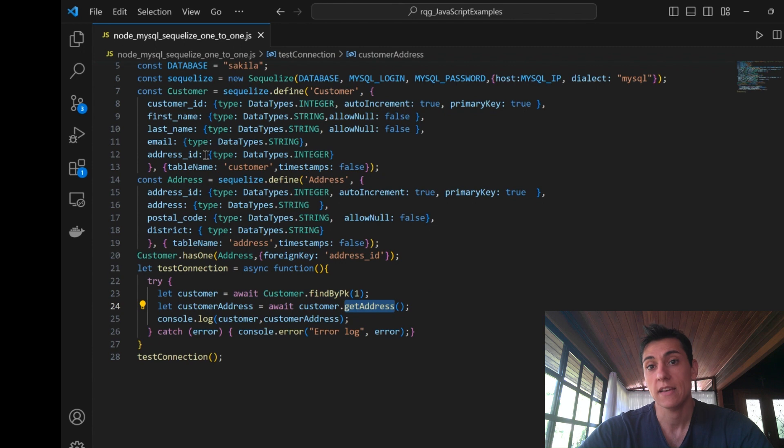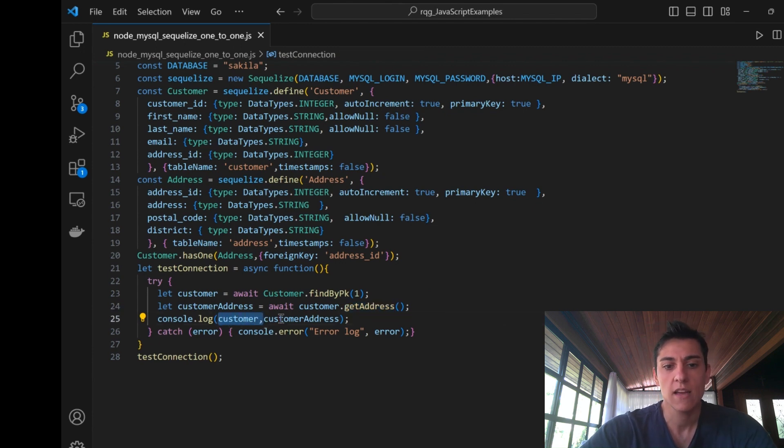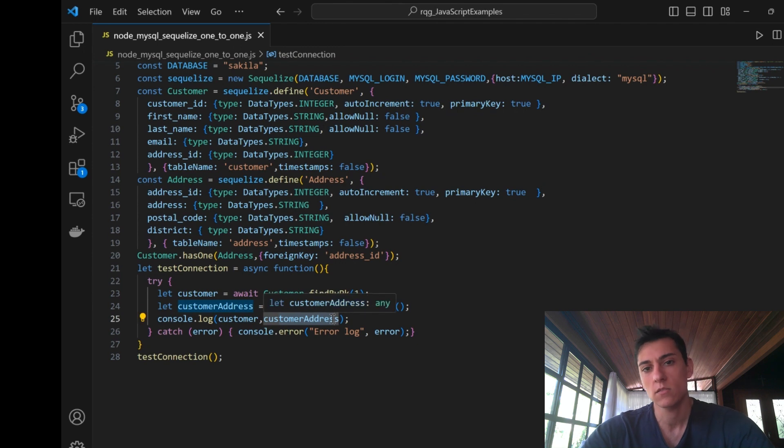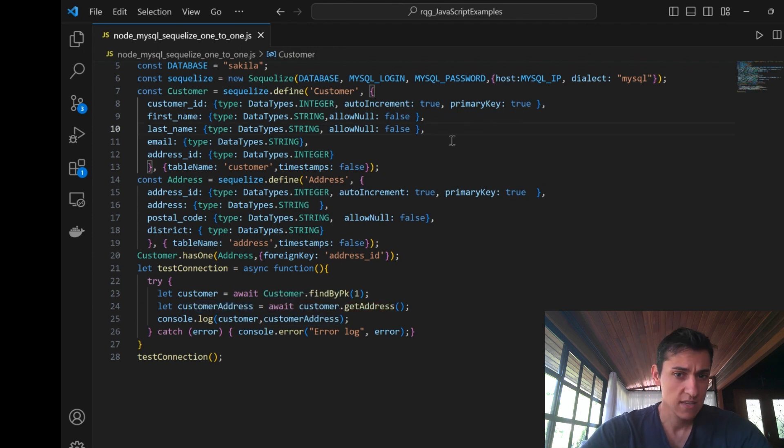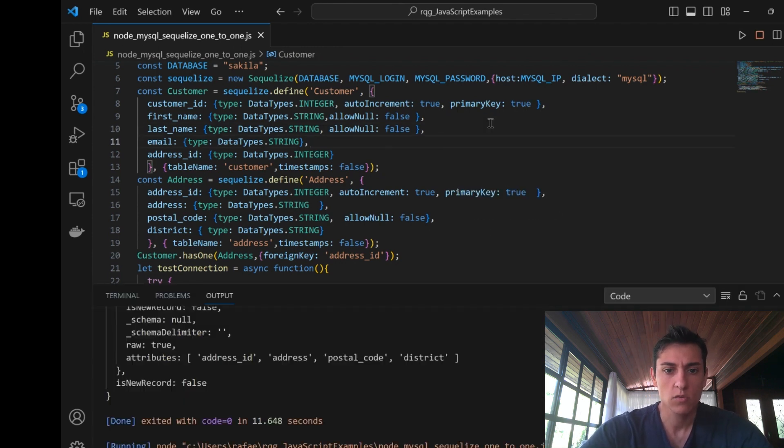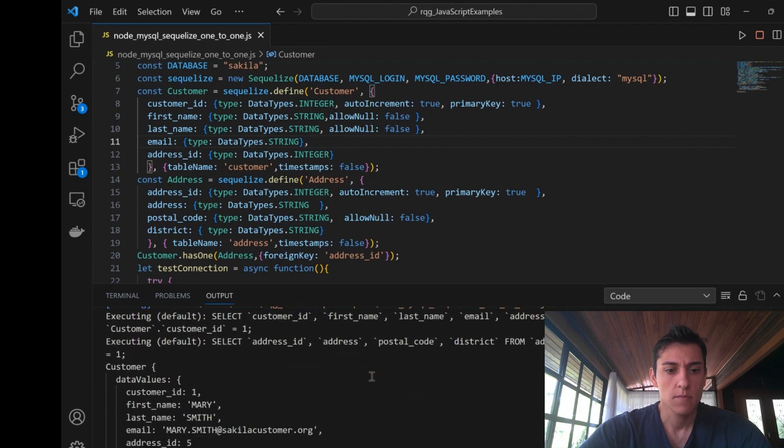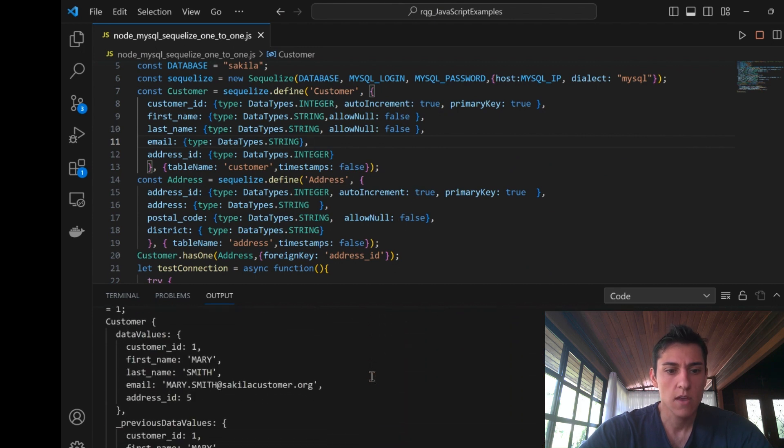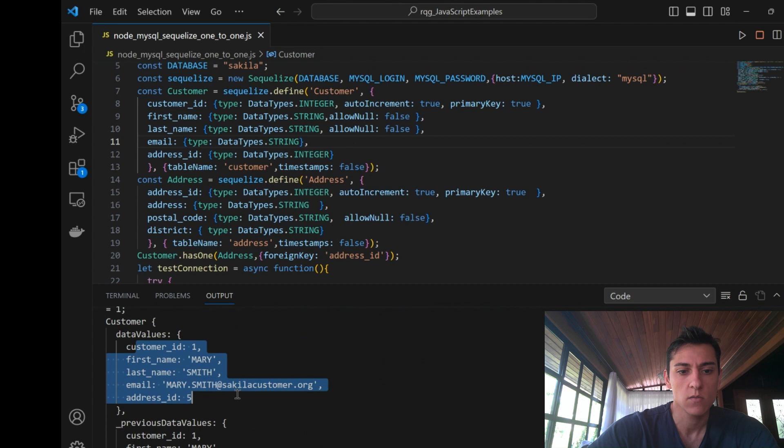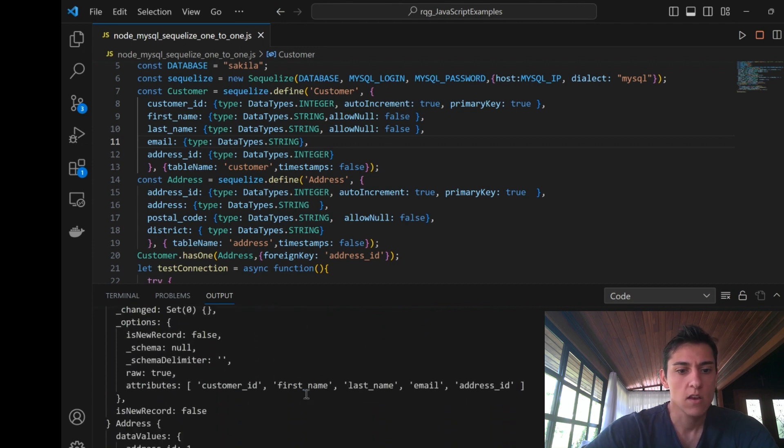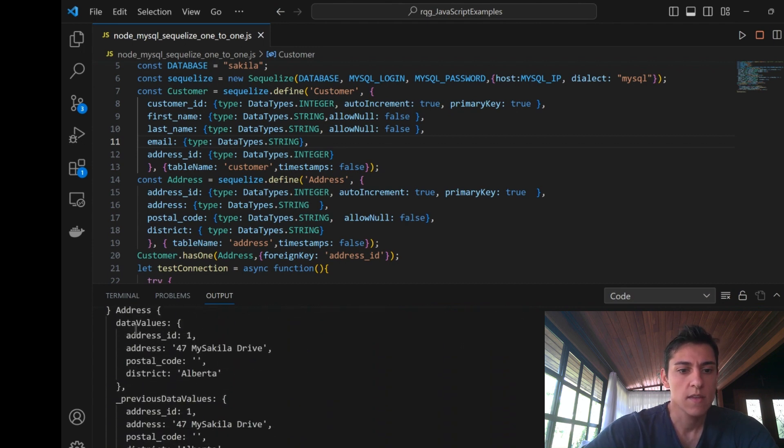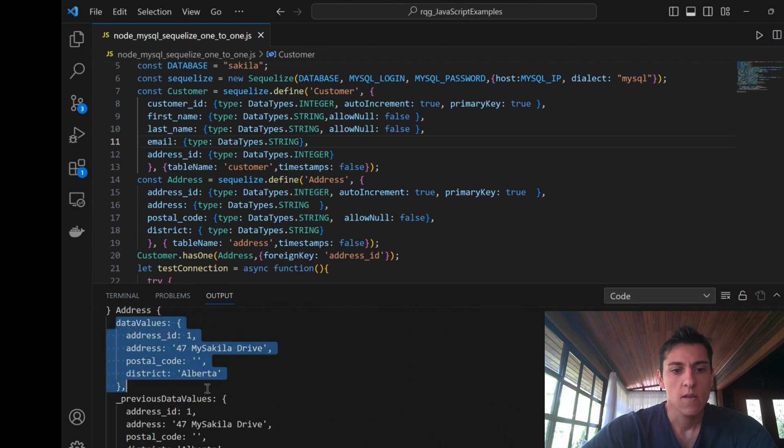Then we're going to print both customer data and the address related to this customer data. You can run that code here, and we have the customer with ID one, and then later on it prints the address it is related to.